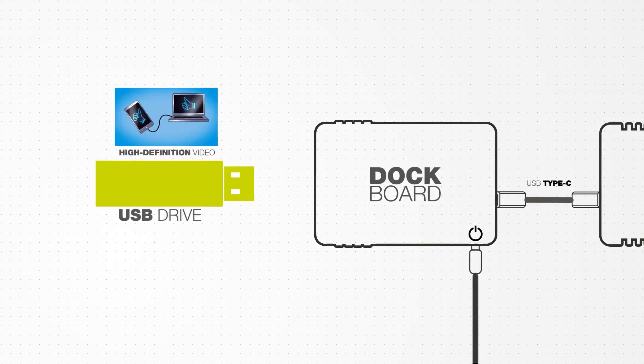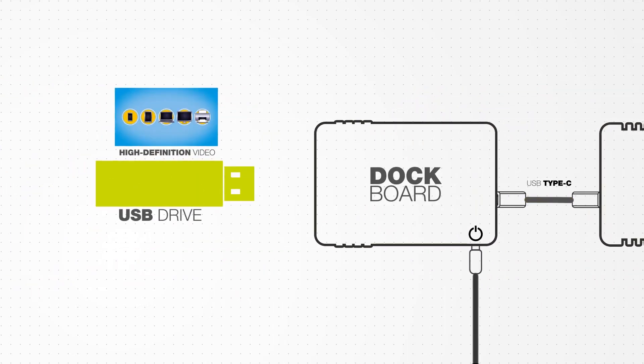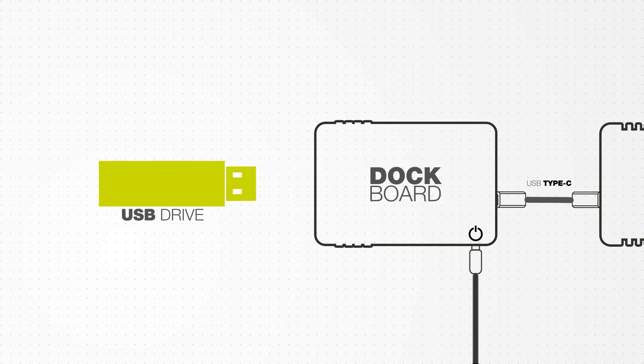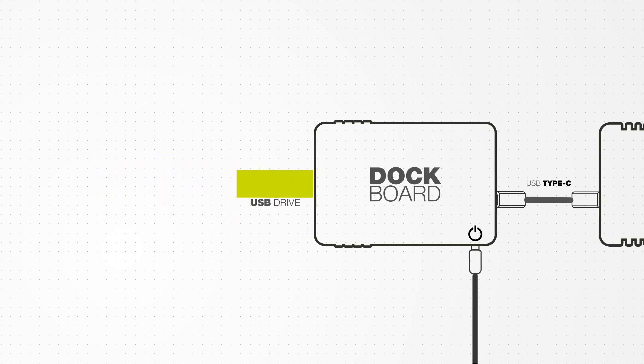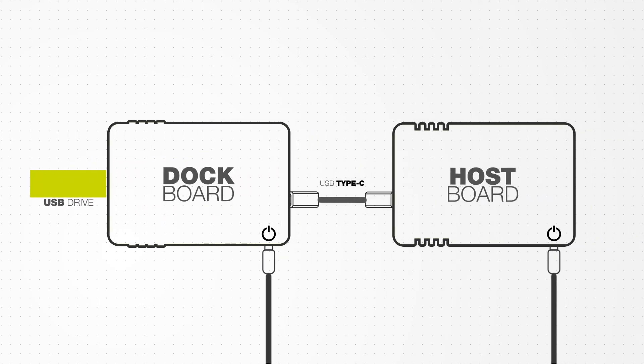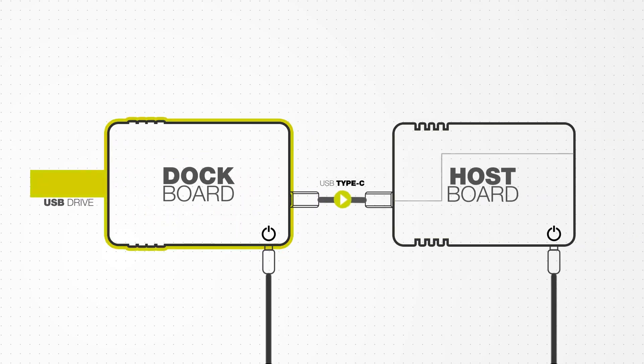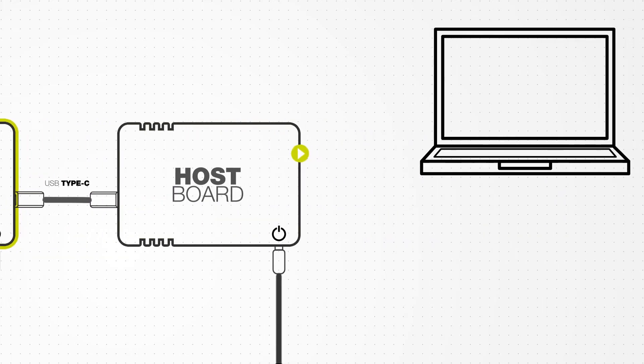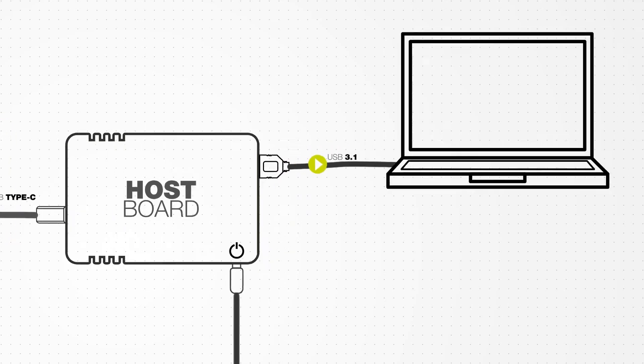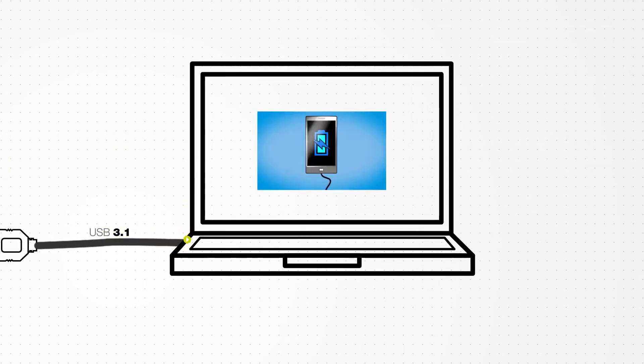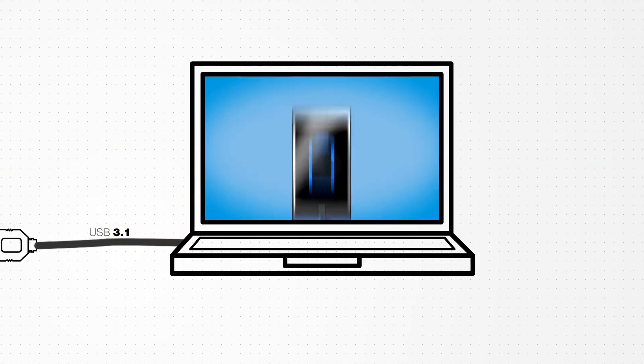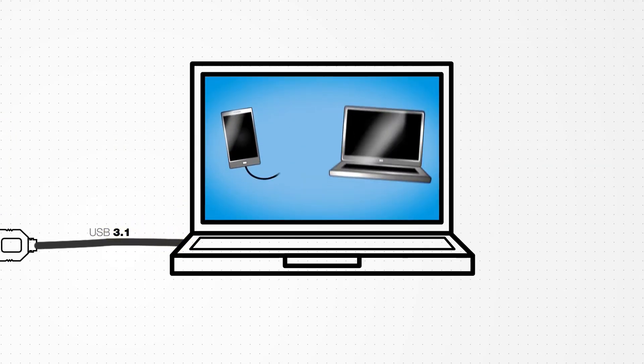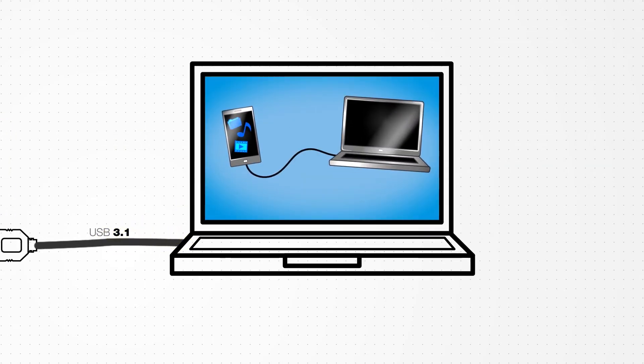Next, we're going to insert a USB 3.0 thumb drive with high-definition video into the dock board. The high-def video transfers across the Type-C cable, through the host board, and onto a laptop via a USB 3.1 cable, where we can watch the video content from the thumb drive on the laptop's monitor.